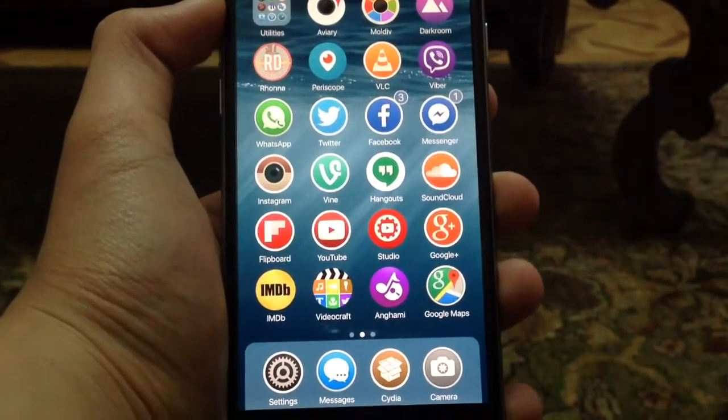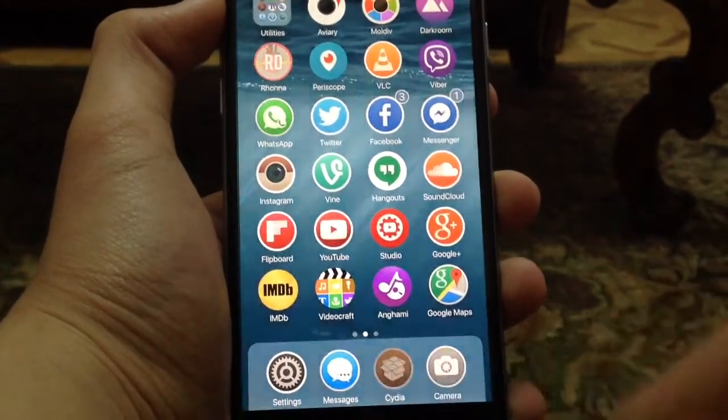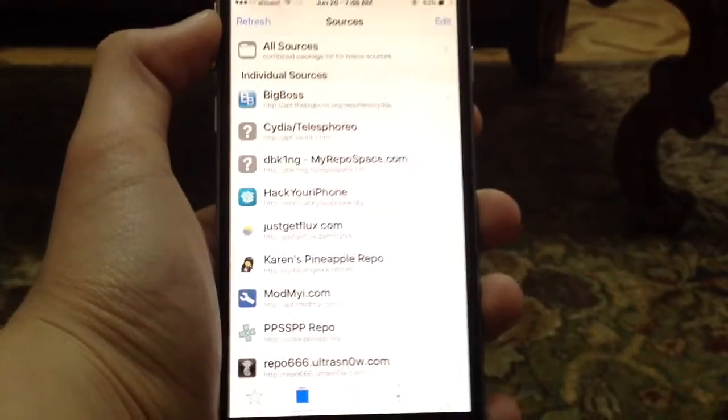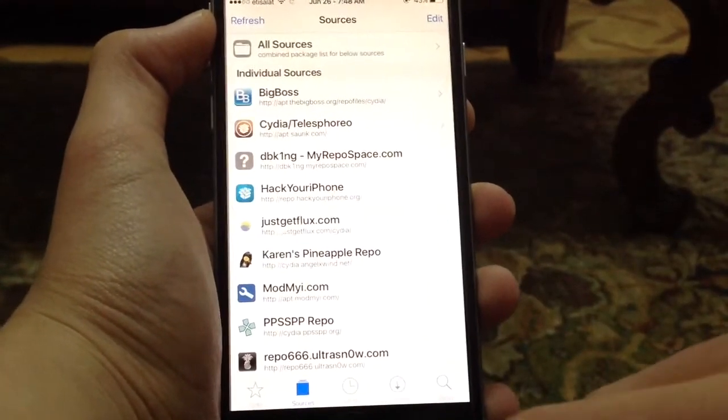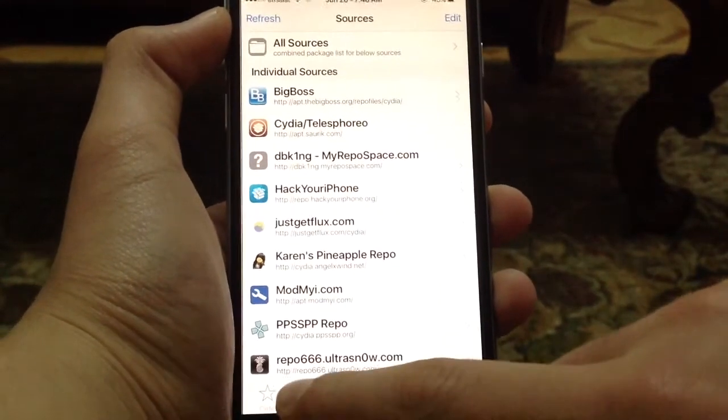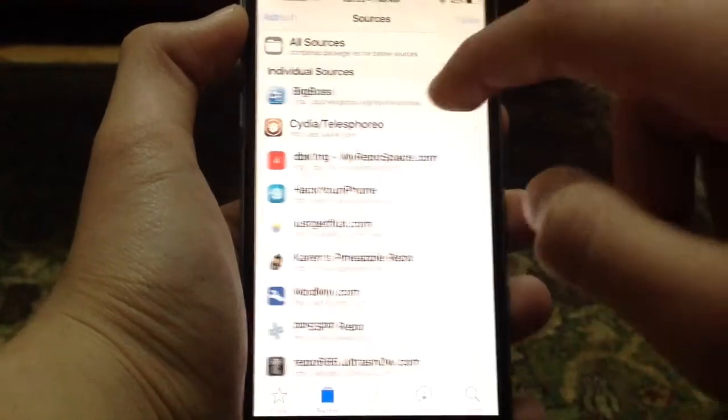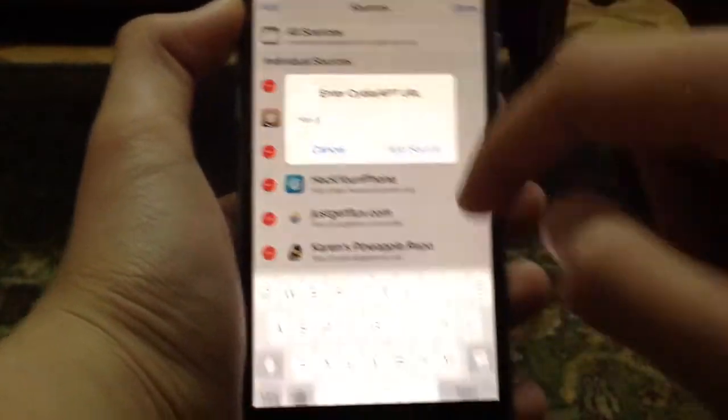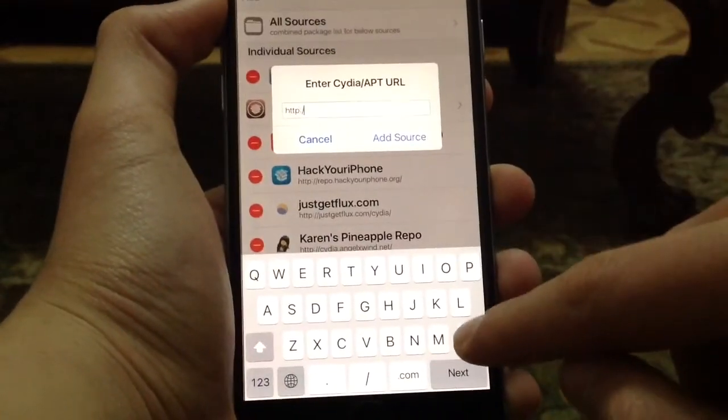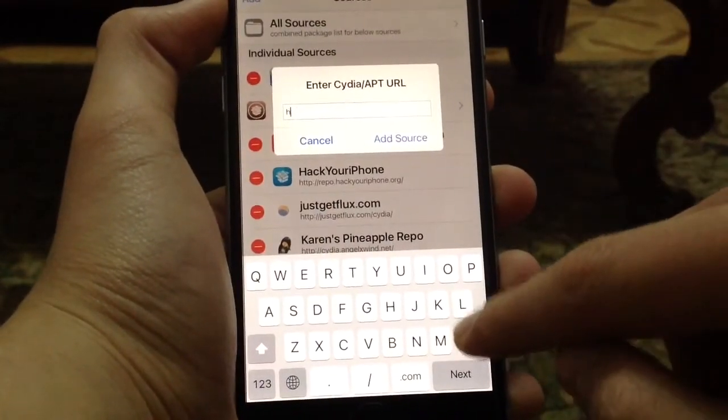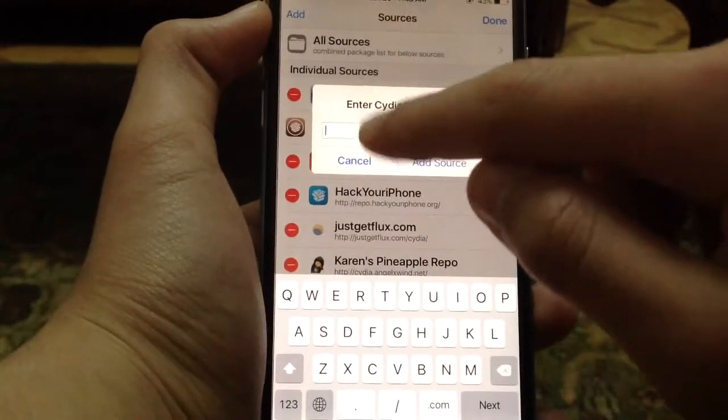If you have the dev file, don't worry, do this as well. Just go to Cydia, then go to the Sources tab, click Edit, Add, and then add the source that I'll be leaving down below in the description.